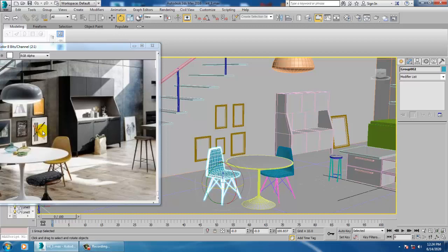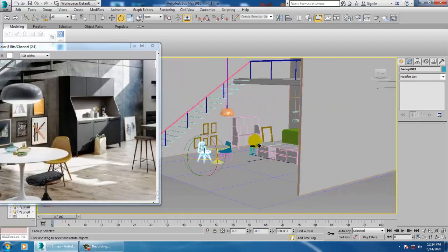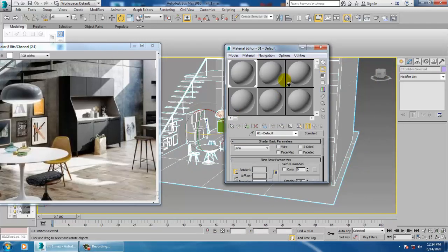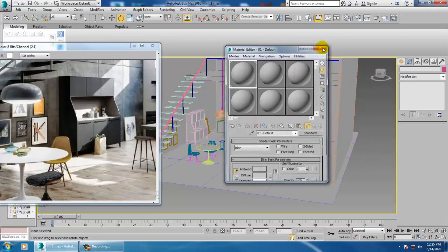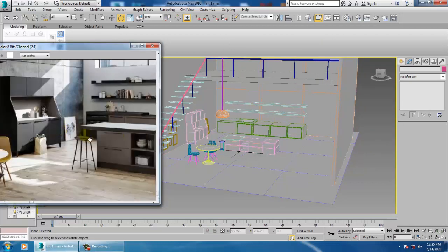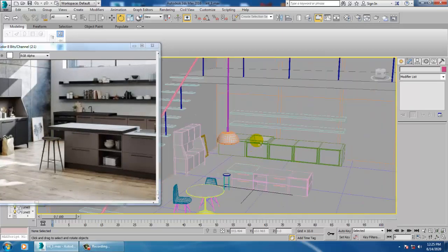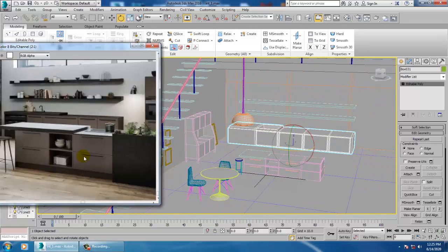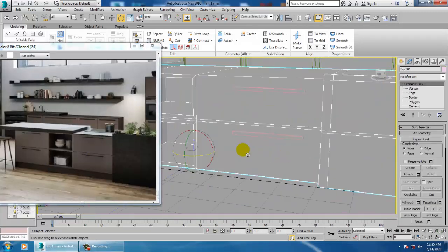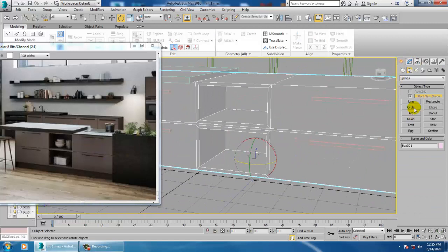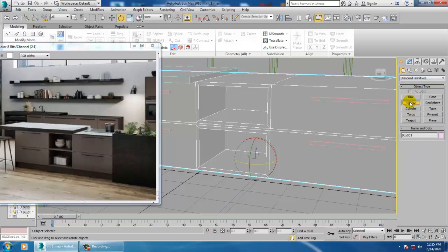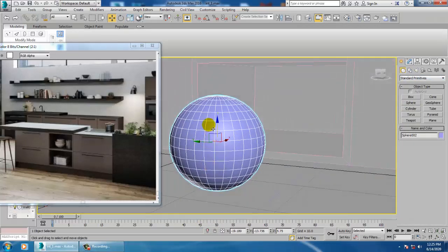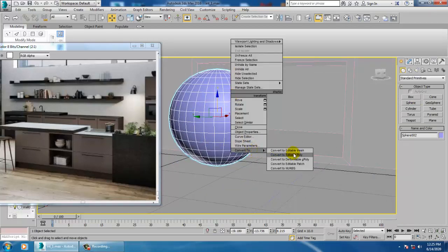Once you are done with this, just assigning a basic material. Keep saving your files. So now what I can do over here is we will make few of the details over here. Like we need to create this vase and all this. So let's go into this, go into standard, let's take a sphere over here. Push it up, convert to editable poly.